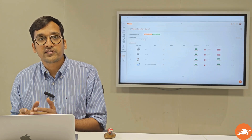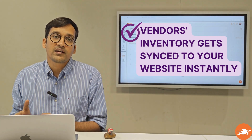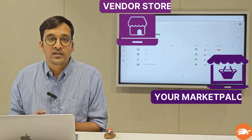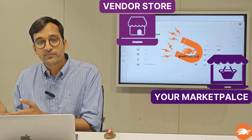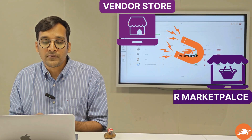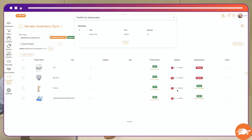Your vendors on their own login can sync their website on the other end of ShipTurtle. The moment they sync their website, ShipTurtle will pull all their products from their store and with a single click of a button, you or your vendors will be able to add those products to your store as well.